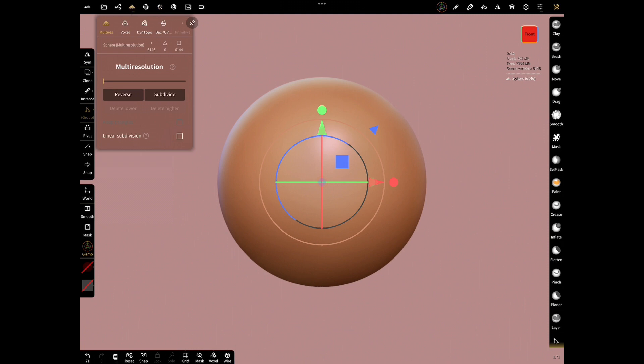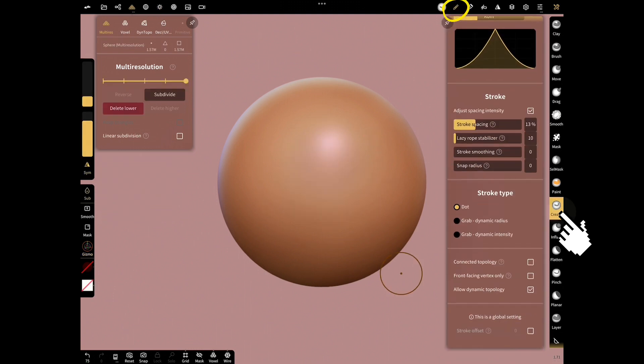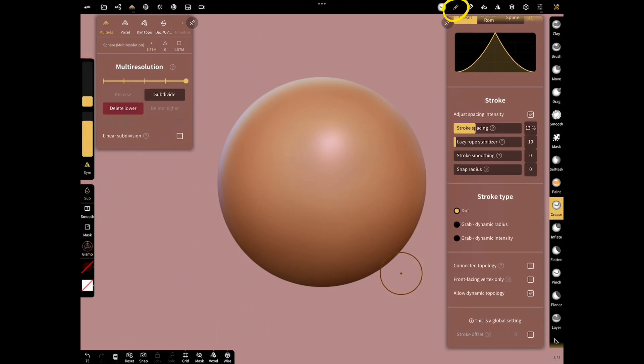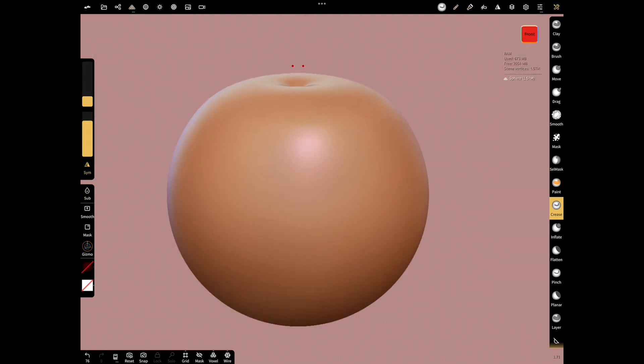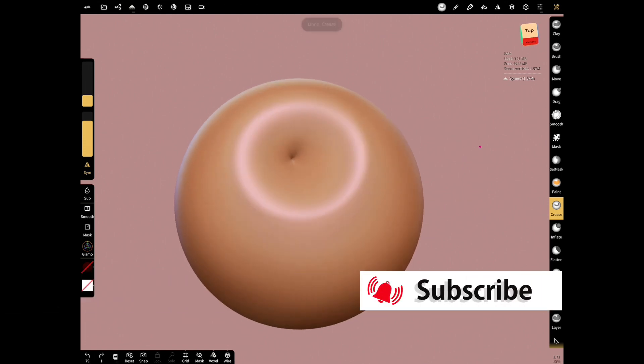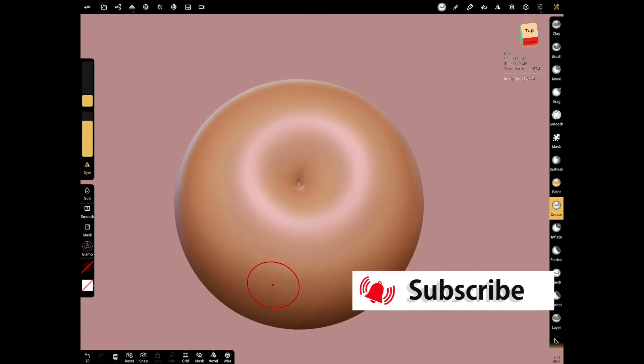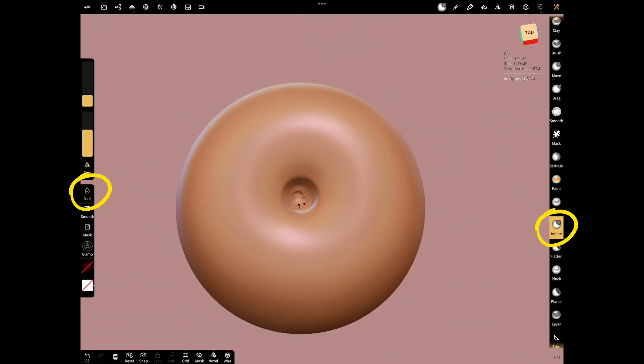Open sphere and subdivide. Open stroke menu with crease tool. Choose this fall off and select dynamic intensity and make a hole by dragging your finger.